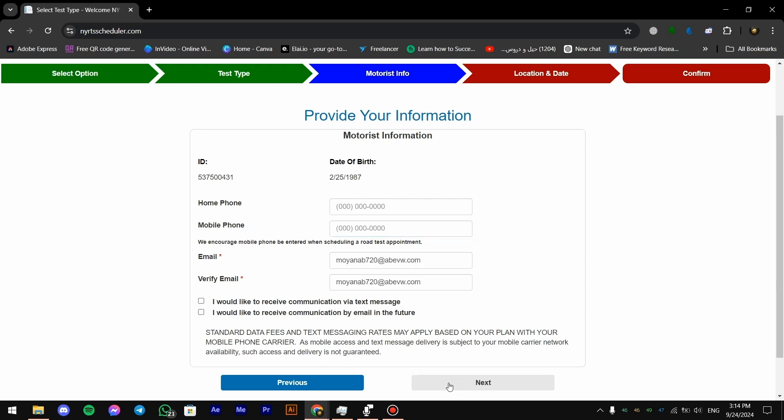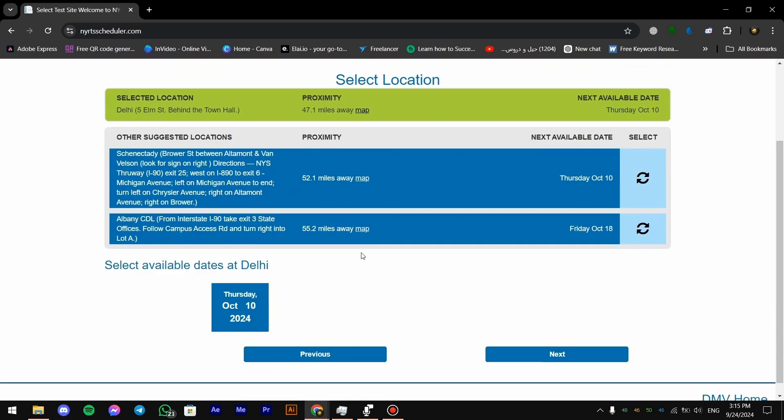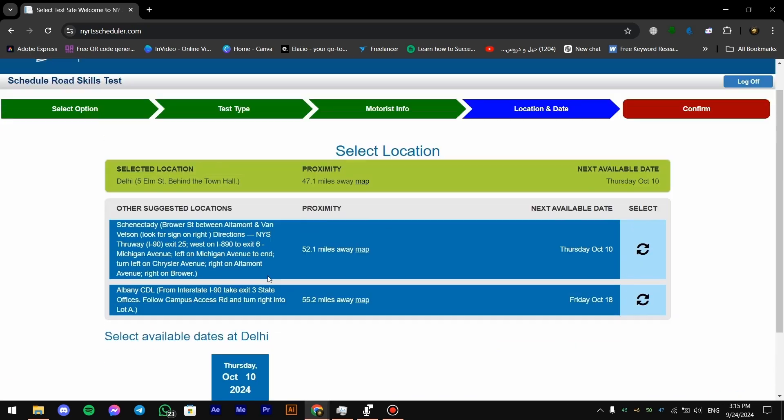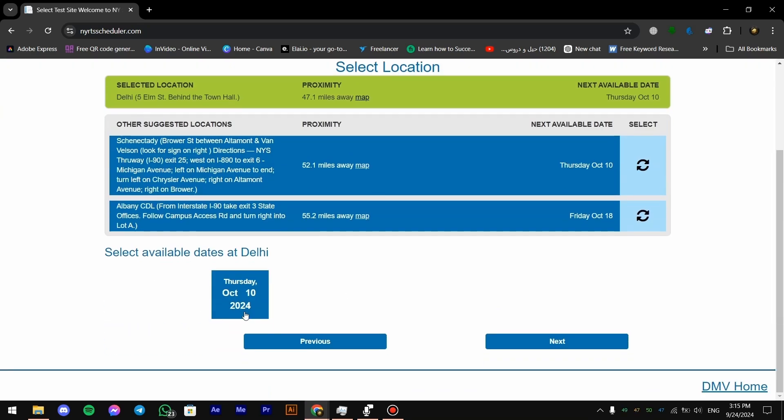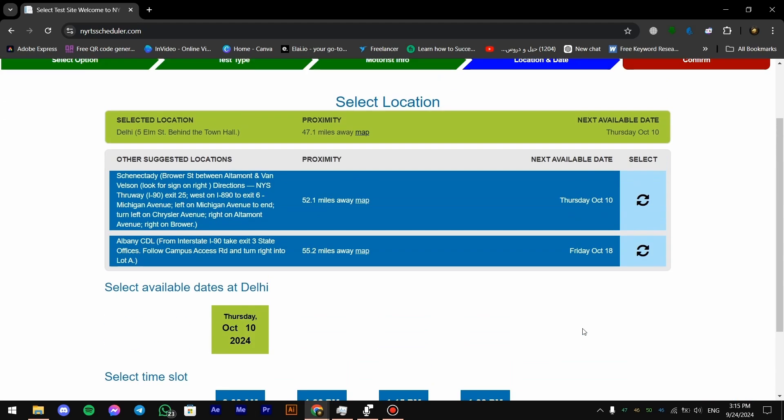Then it's gonna ask you to confirm time and date. Just gonna press on here and then you confirm what time suits you better. Then you press on next and then you're gonna confirm.